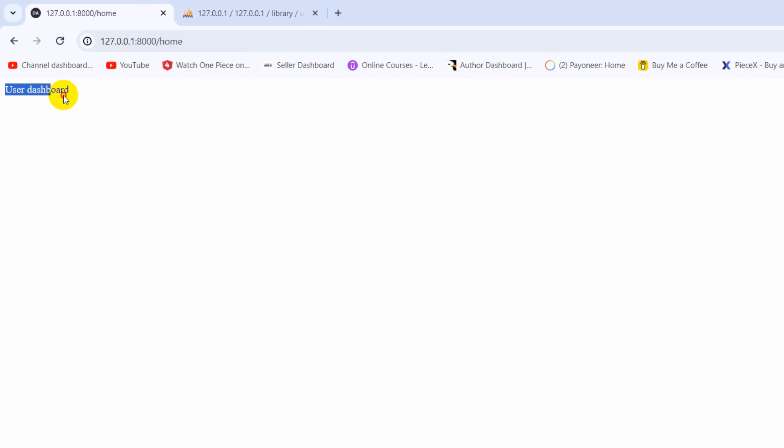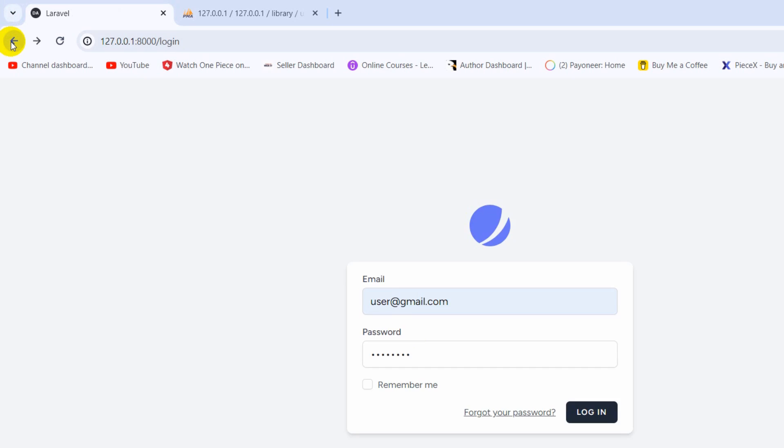There you can see the URL is slash home and it redirects over here to user dashboard. This is how you can solve the redirect issue with Laravel. I hope this video was useful for you. Thank you very much for watching. If you have any questions, just let me know in the comment section, and I hope to see you in the next tutorials.